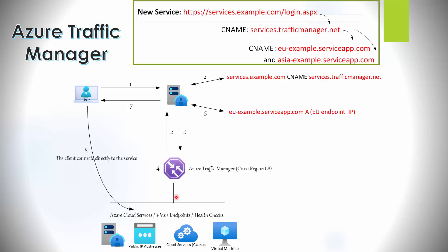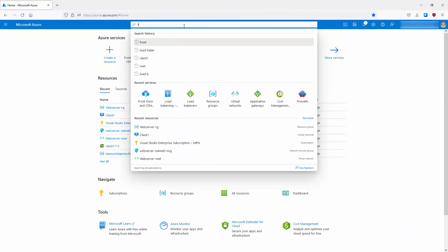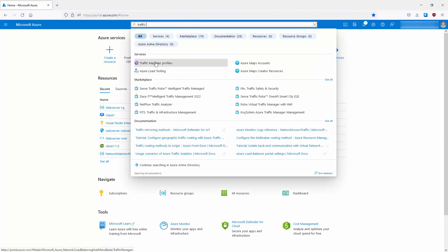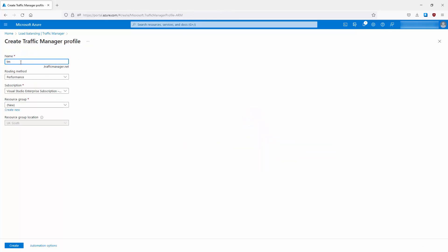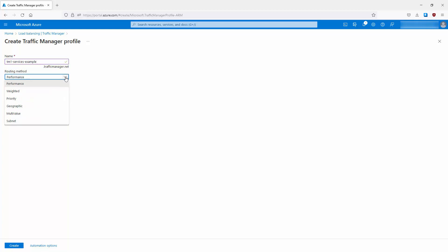Traffic Manager supports six traffic routing methods that determine how to route traffic to service endpoints as the result of a DNS response. Let's jump onto the Azure portal to see this. Searching for Traffic Manager from the search bar, go to Traffic Manager profiles, hit Create Traffic Manager Profile, give it a name, and here we can see the routing methods available by selecting the dropdown.